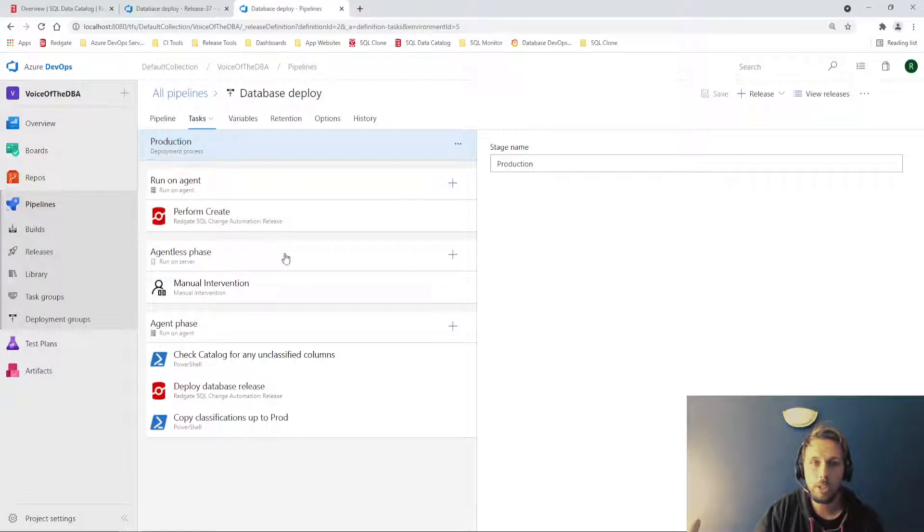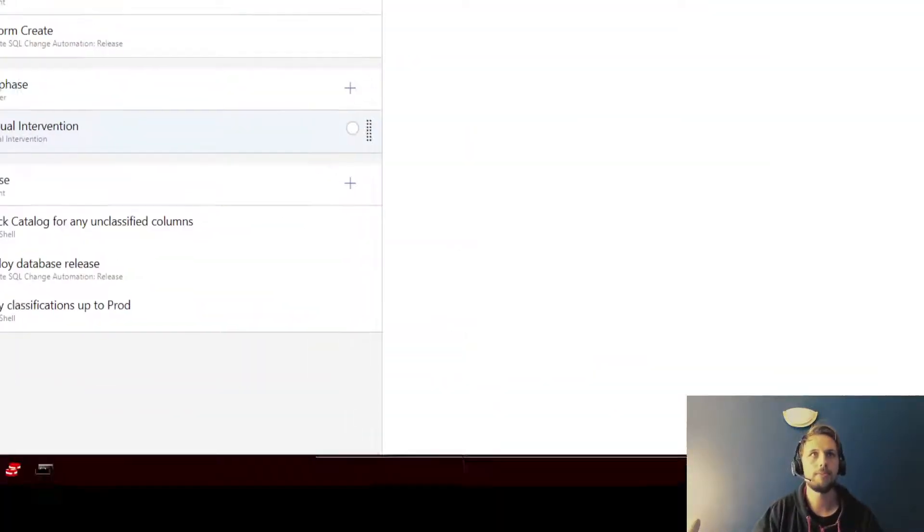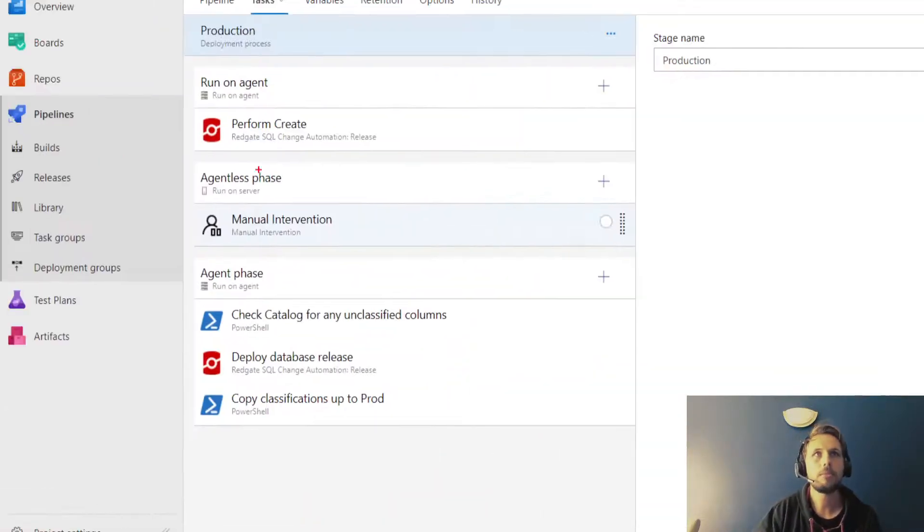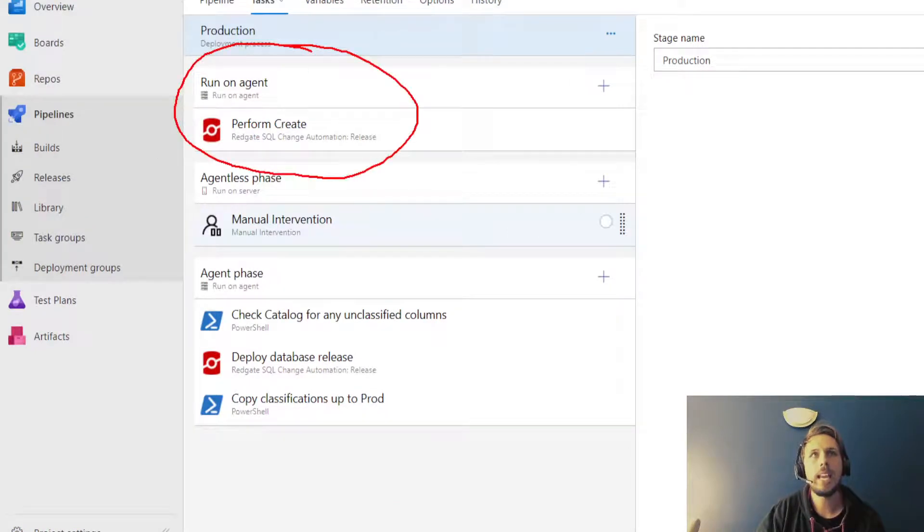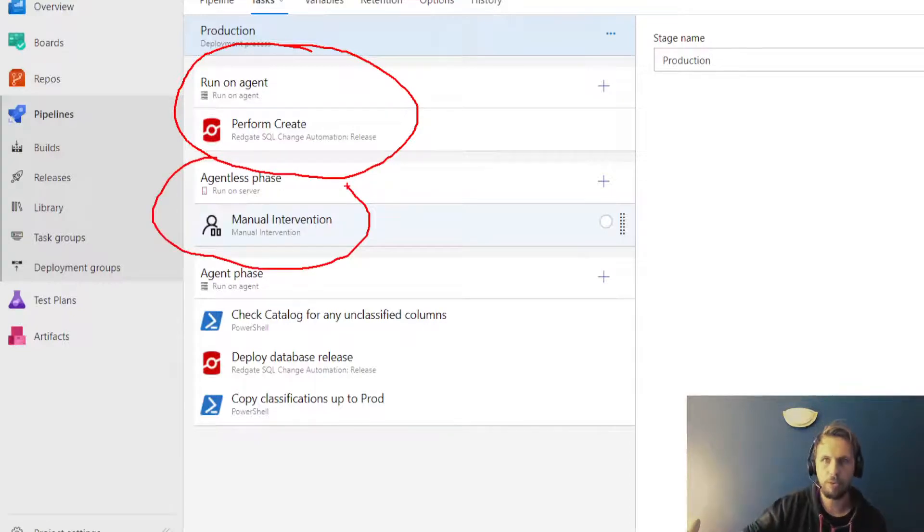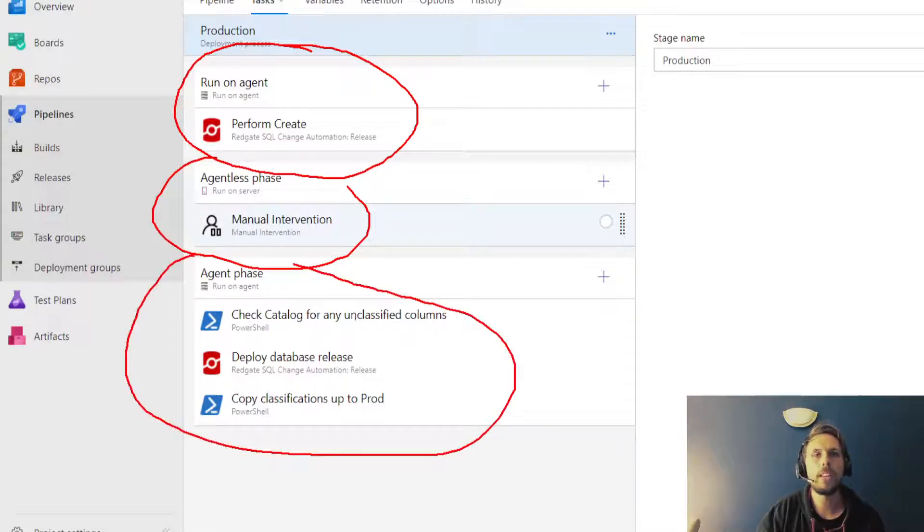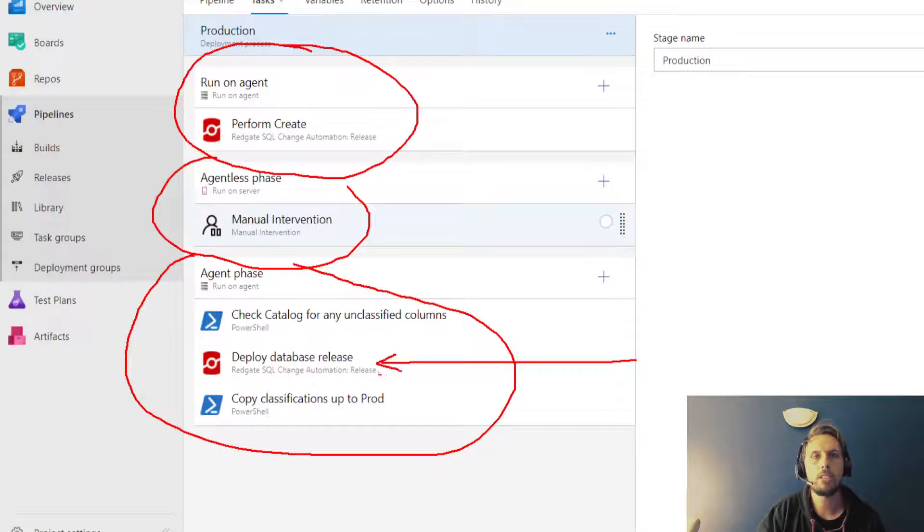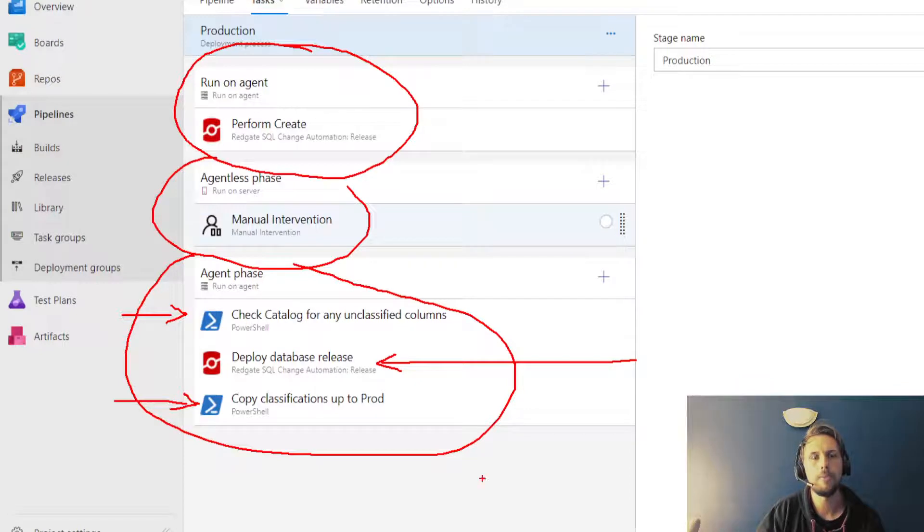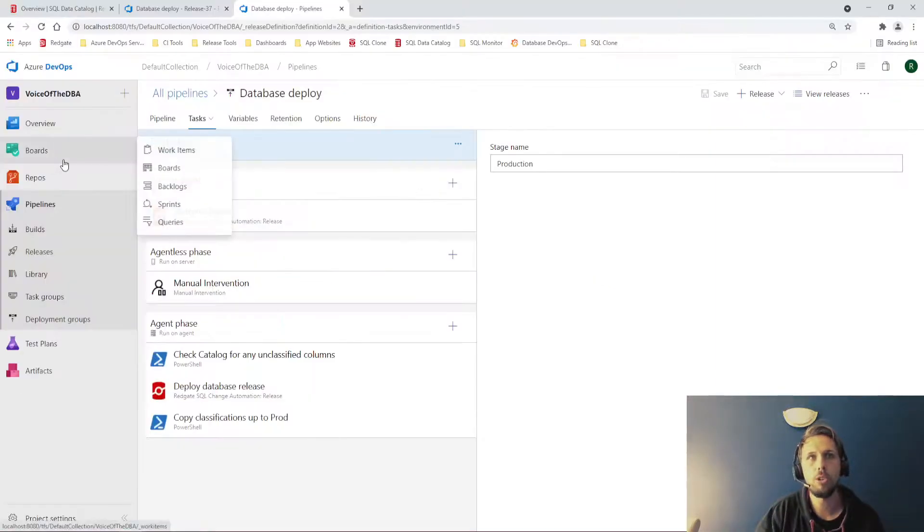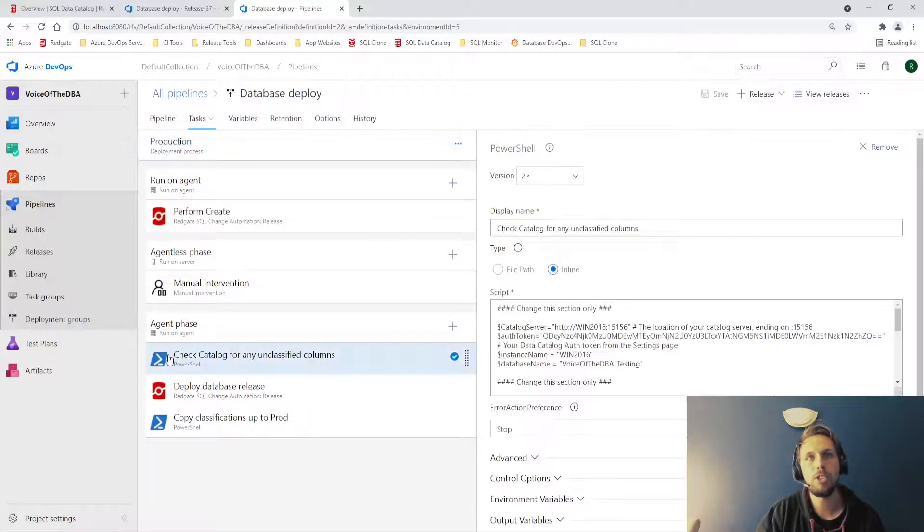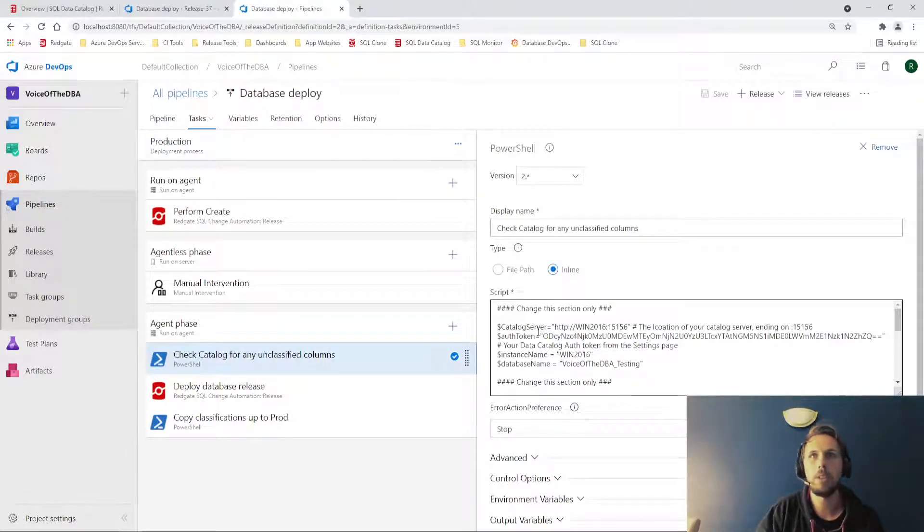I can confidently do this because I have modified my upstream process so that I'm going to create the release artifacts. I'm then going to have a manual intervention step where I approve the deployment to production. And then I have an additional agent phase down here that does the deployment to production, but also has two PowerShell stages just before. This is leveraging data catalog's PowerShell API, meaning that we can pull in the PowerShell module during the release process to first check catalog for any unclassified columns.